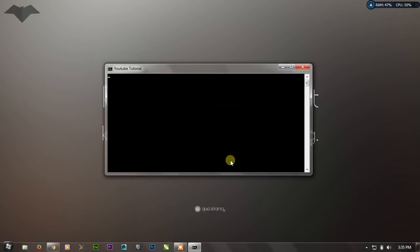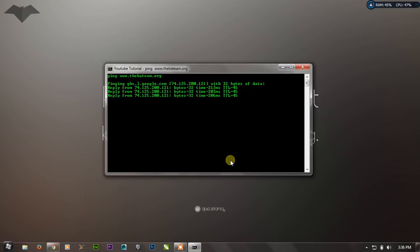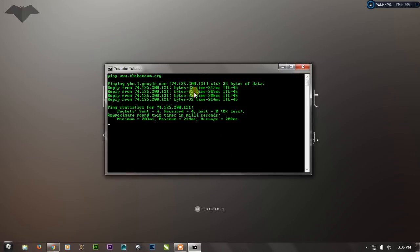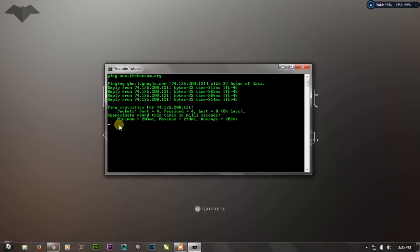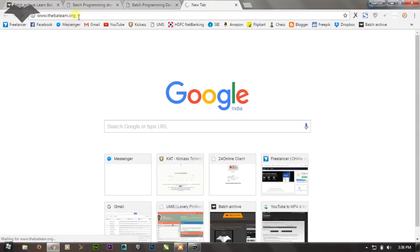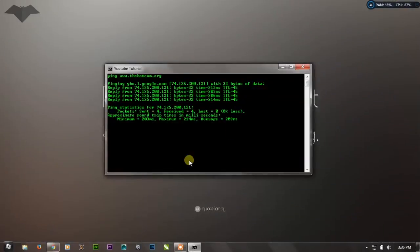The next command is PING. This command is very important as it is used to see the connection of your computer with the internet. Write 'ping' and then the name of any specific website, for example 'thebadteam.org', and press Enter. It will return results after four pings — ping being the interchanging of information. As you have seen, it has zero percent loss and the reply time is 209 milliseconds, which is normal, so you can simply open the website in your browser.